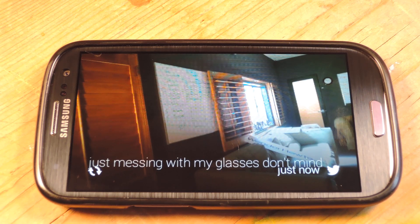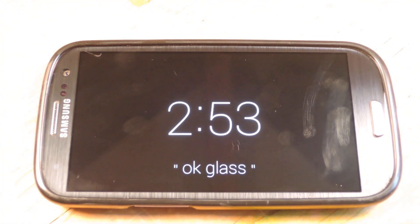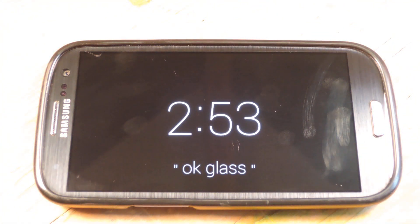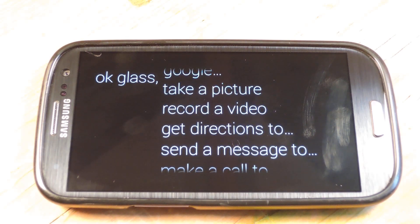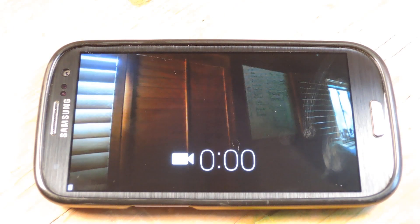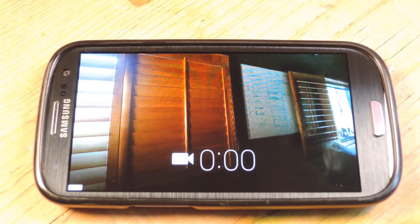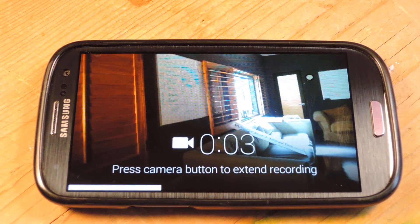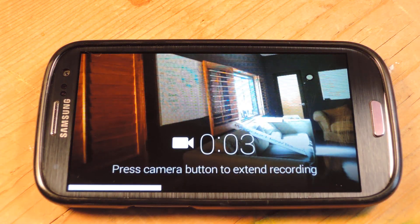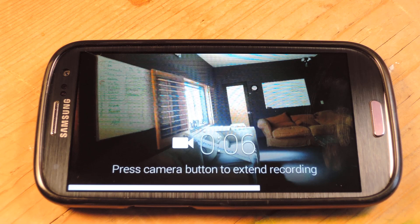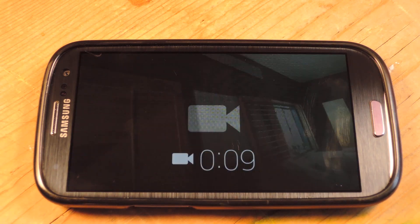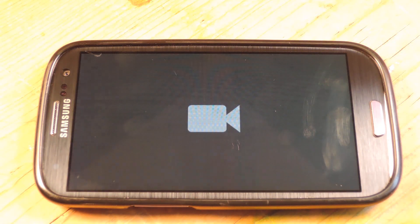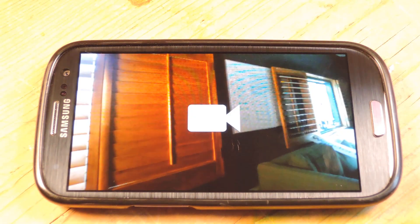If we go back — OK Glass, record a video. Now, you may notice it looks a little choppy. That's only because I'm doing a screen recording right now. Normally, this is all very, very smooth, but I'm doing a screen record so it's a little choppy.